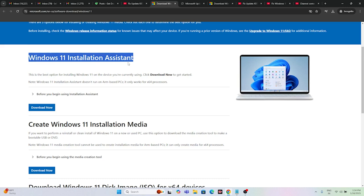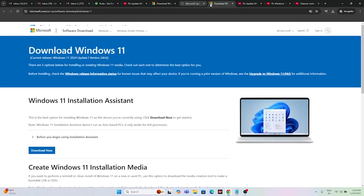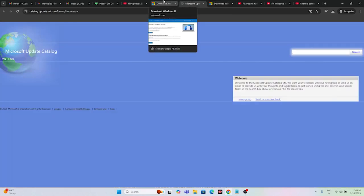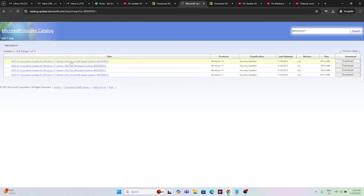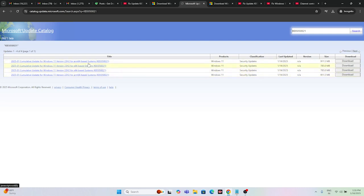Apart from this, you can also try using the Microsoft Update Catalog. I'll provide a link in the description. From there, type the error number — for example, KB5050021 — and click Search. You will see available versions for Windows: x64-based and ARM64-based. Download the one that matches your system configuration, based on whether you have an x64 or ARM64 processor.